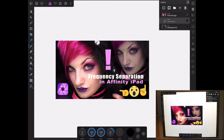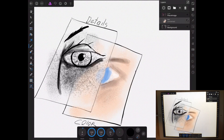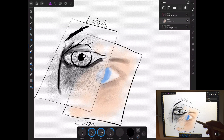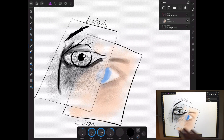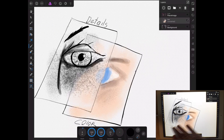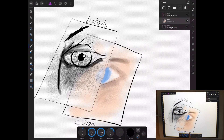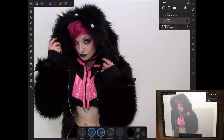Before we start, either you already know how to do this in Photoshop and you're excited to do it on an iPad, or you don't know anything about it. Basically, we're going to take a picture and separate it into a high and a low frequency. The low frequency is just the colors, and the high frequency is just the details. So we can blur the skin to correct skin tones and make them look smoother without smoothing the details, and we can get rid of blemishes in the detail layer without affecting the color.